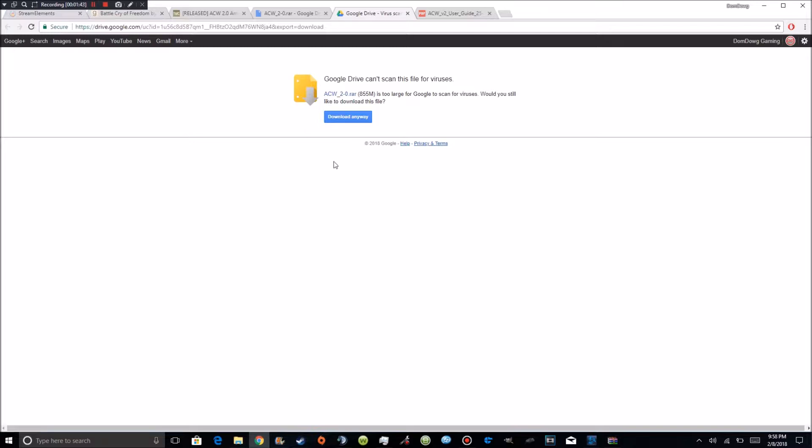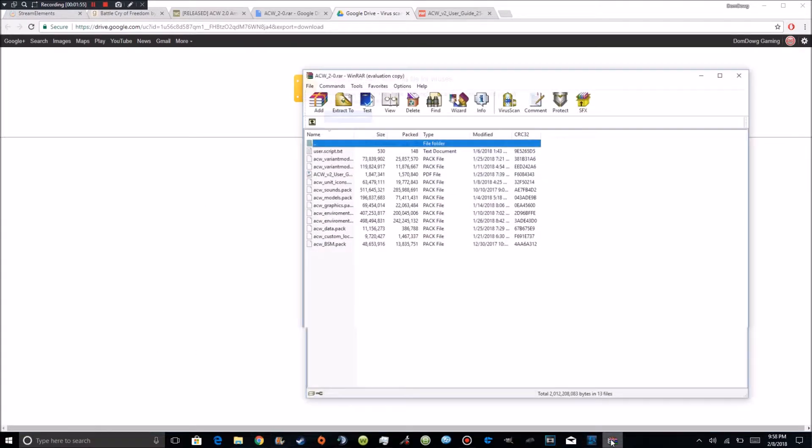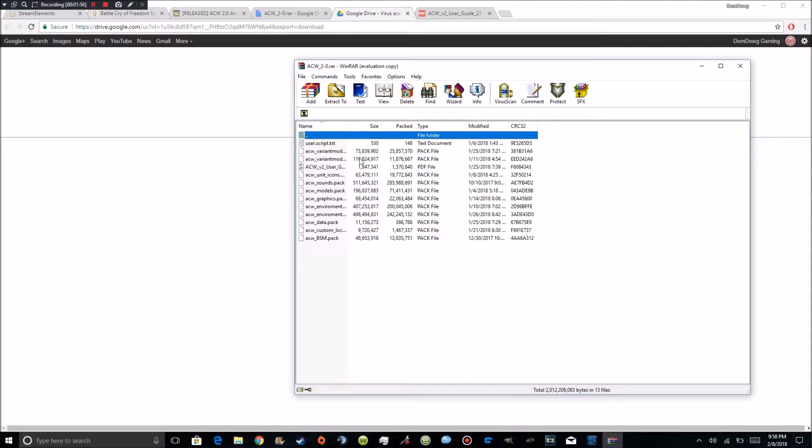So go ahead and pause the video here and come back when you're done downloading so you don't miss anything. Or you can just go ahead and watch the video all the way to the end and then do it. But I'd suggest pausing the video. So if you've paused the video and you're now back, you should have it downloaded and it should be opening a WinRAR thing just like this.